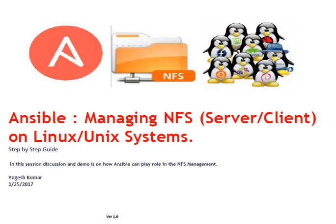Hello and welcome to this session Techies. My name is Yogesh Kumar. In this session we are going to talk about managing NFS on Linux or Unix systems using Ansible.